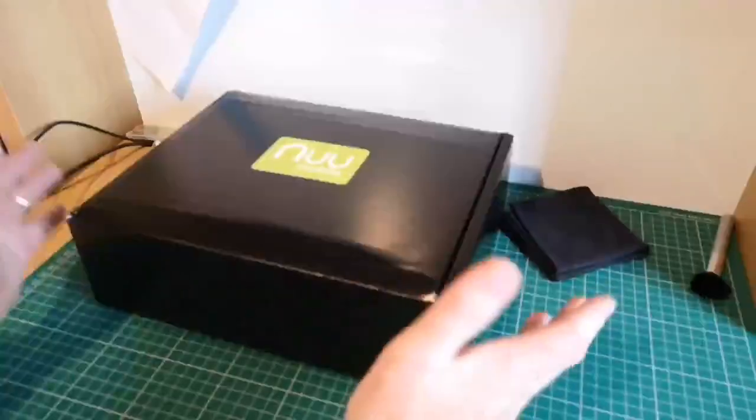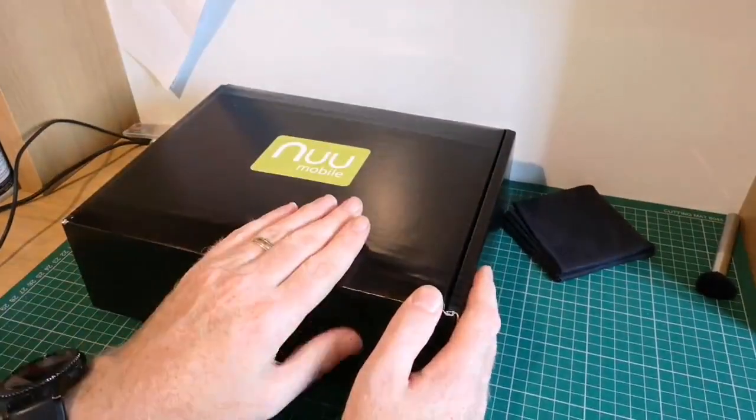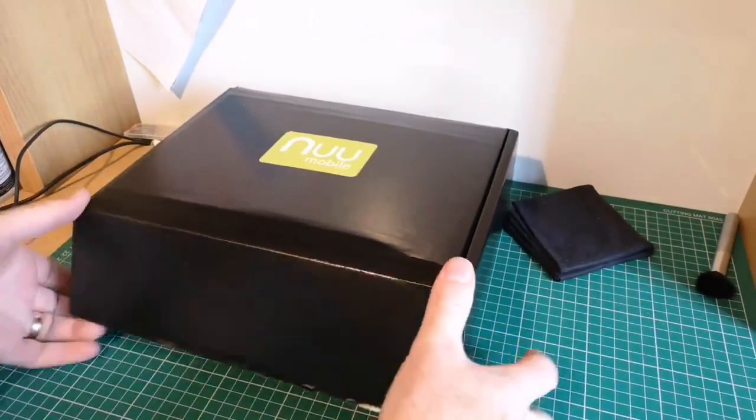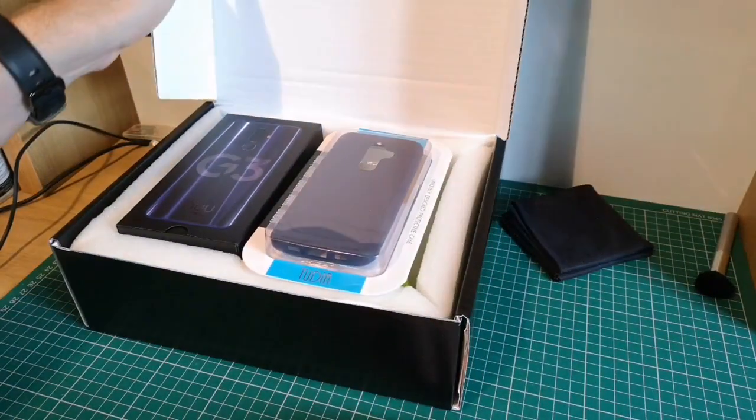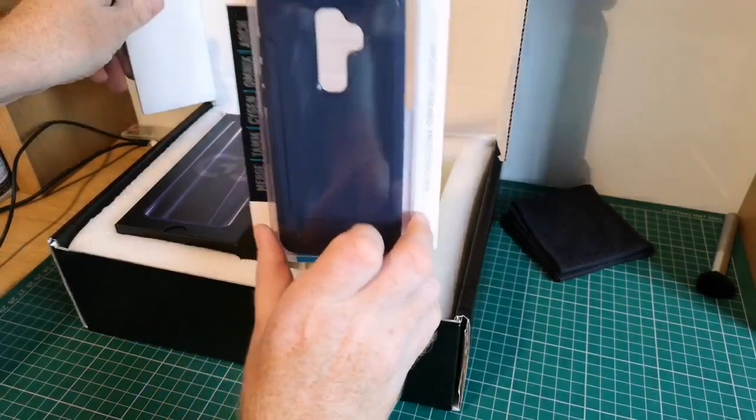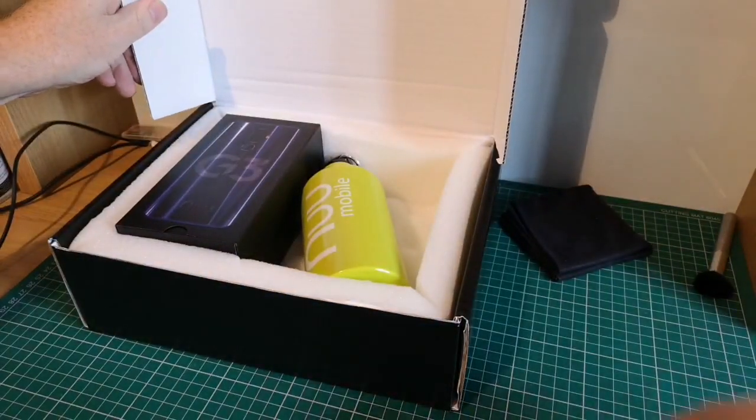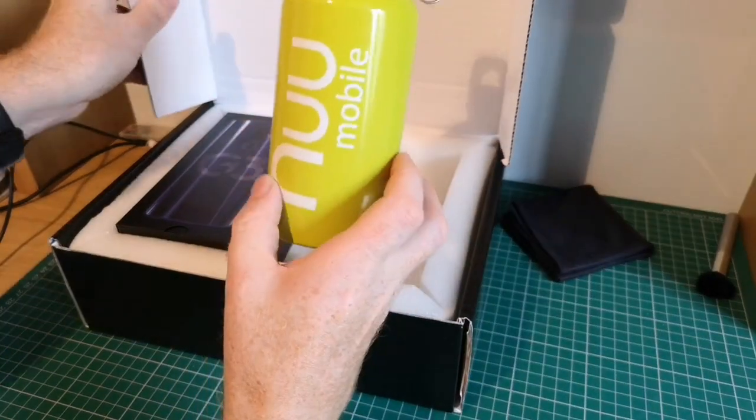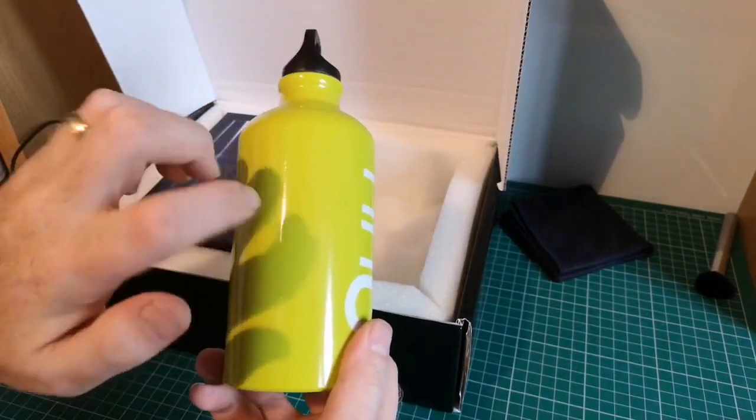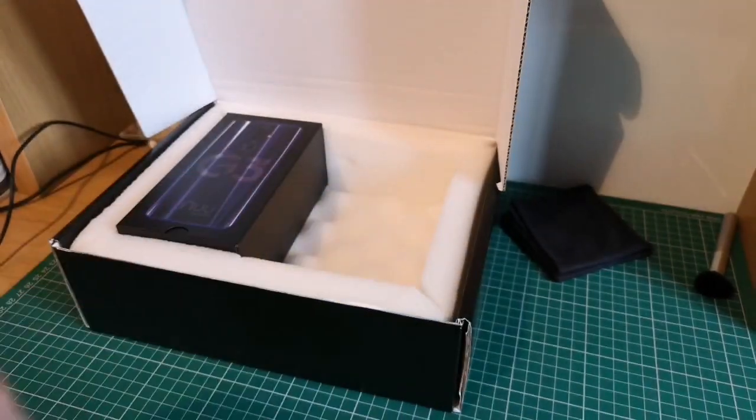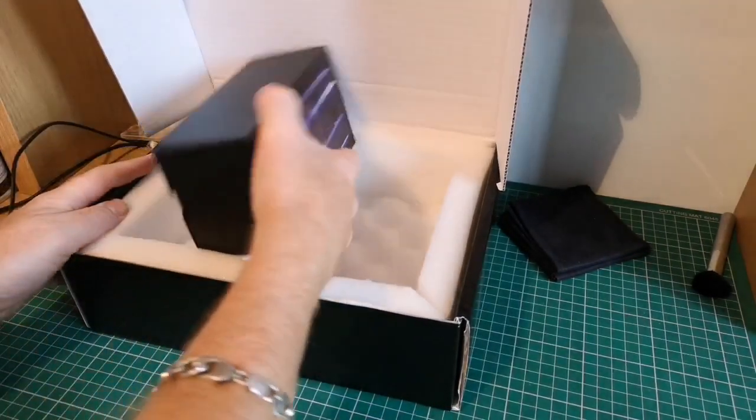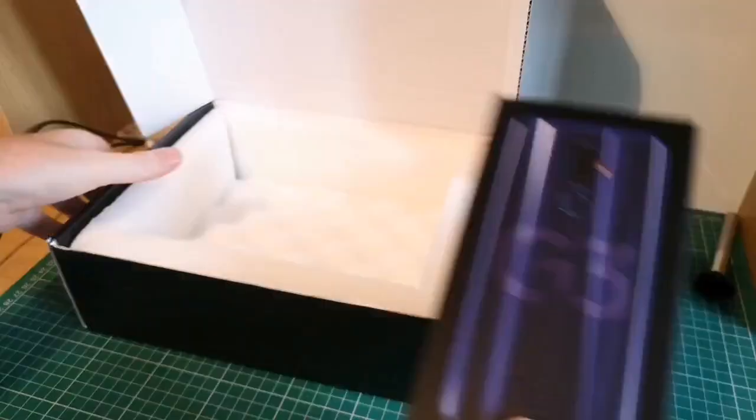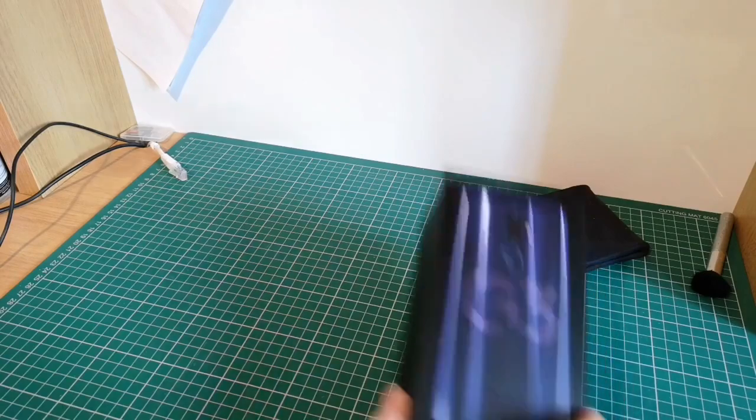So as you can see we've got this rather large box from a company called New Mobile. So let's open it up and see what we've got. So first things first, inside we seem to have a case, which we'll look at further in a moment. A rather nifty bottle, these are always handy to have. And lastly, we have the phone itself. So let's just get this larger box out of the way. There we go.